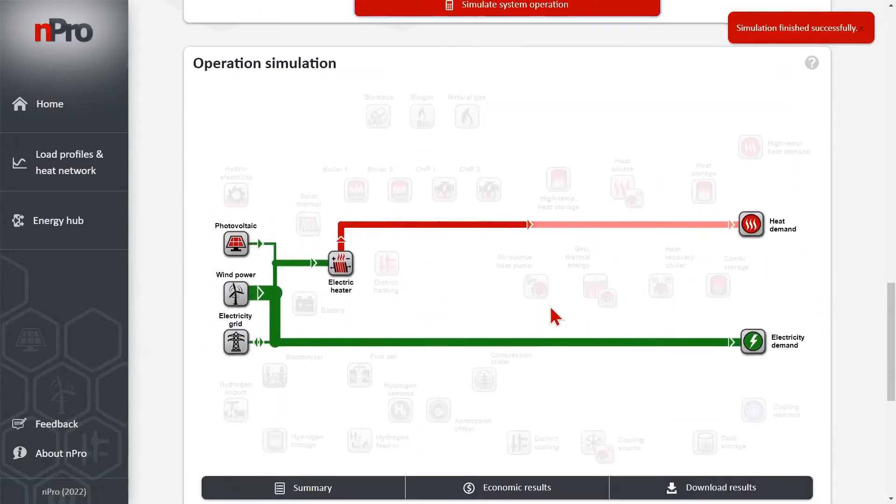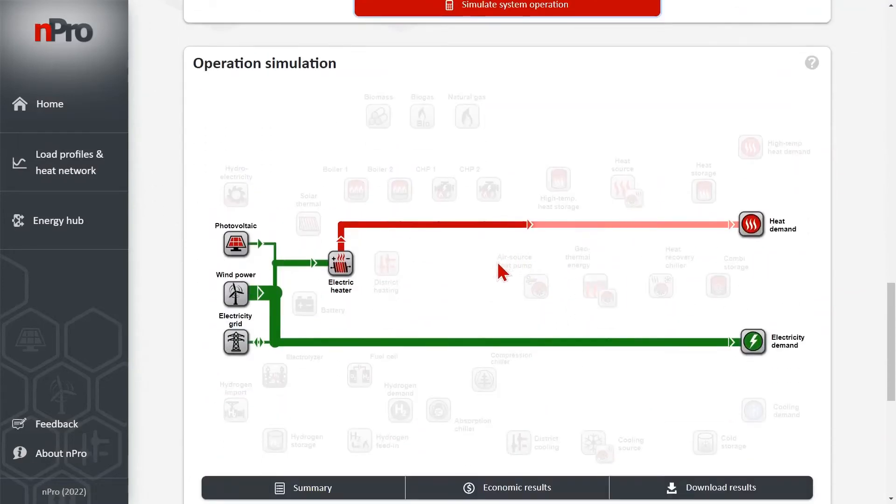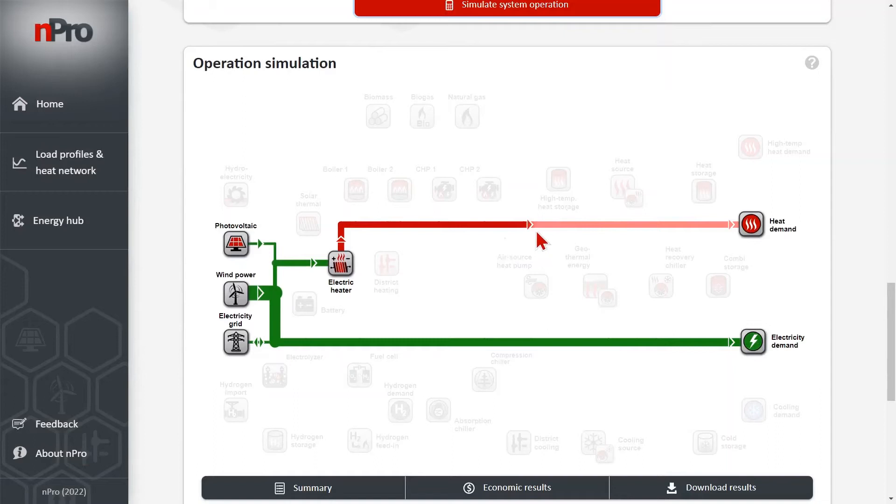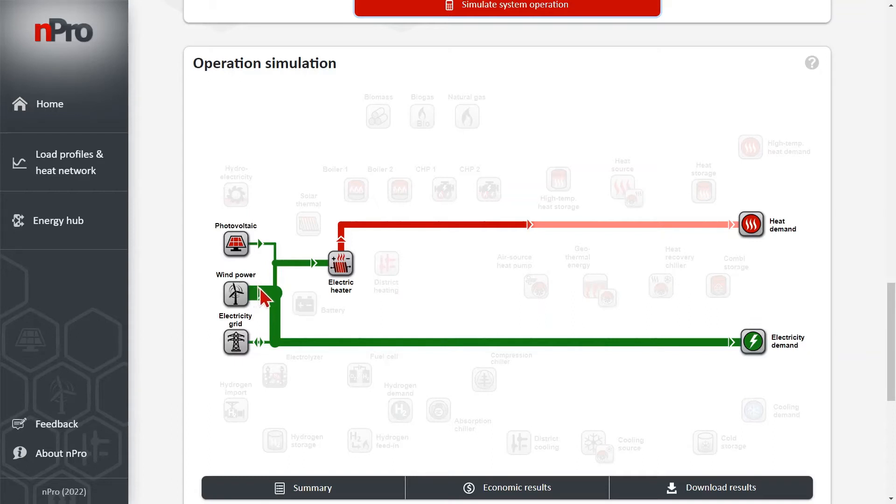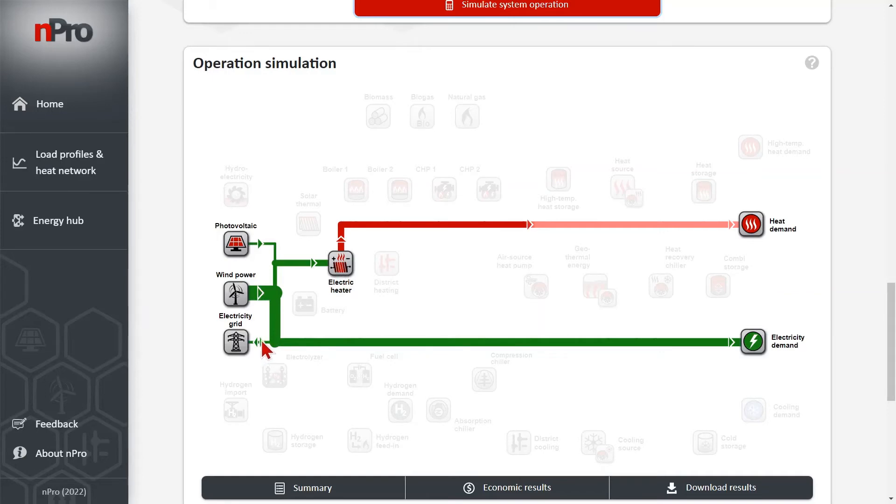In which hour the photovoltaic modules produce electricity, in which hours the electric heater is operated. So there are the results of the operation. First we see the energy flows. We already see that wind power is the largest share of the electric generation.